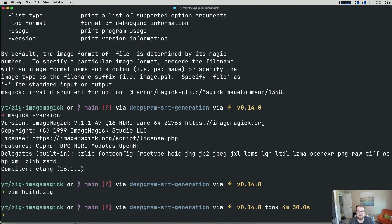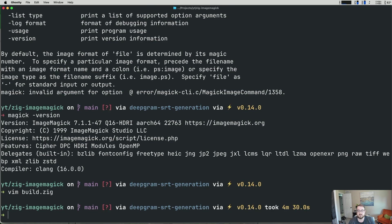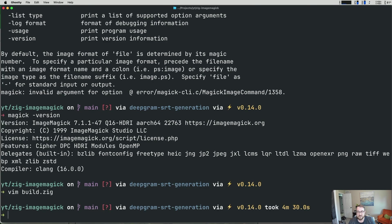So before we look at our main code, it's important to understand how zig works with C. Zig can directly import C headers using the @cImport directive, or built-in. C functions, types and constants become available as if they were handled in native zig. Zig handles our memory management and error handling in its own way. And we can mix zig and C freely using zig safety features with C's ecosystem, which is really powerful. This gives us immediate access to thousands of mature C libraries without any wrappers or bindings. Now let's go ahead and wire up our ImageMagick in our zig code.